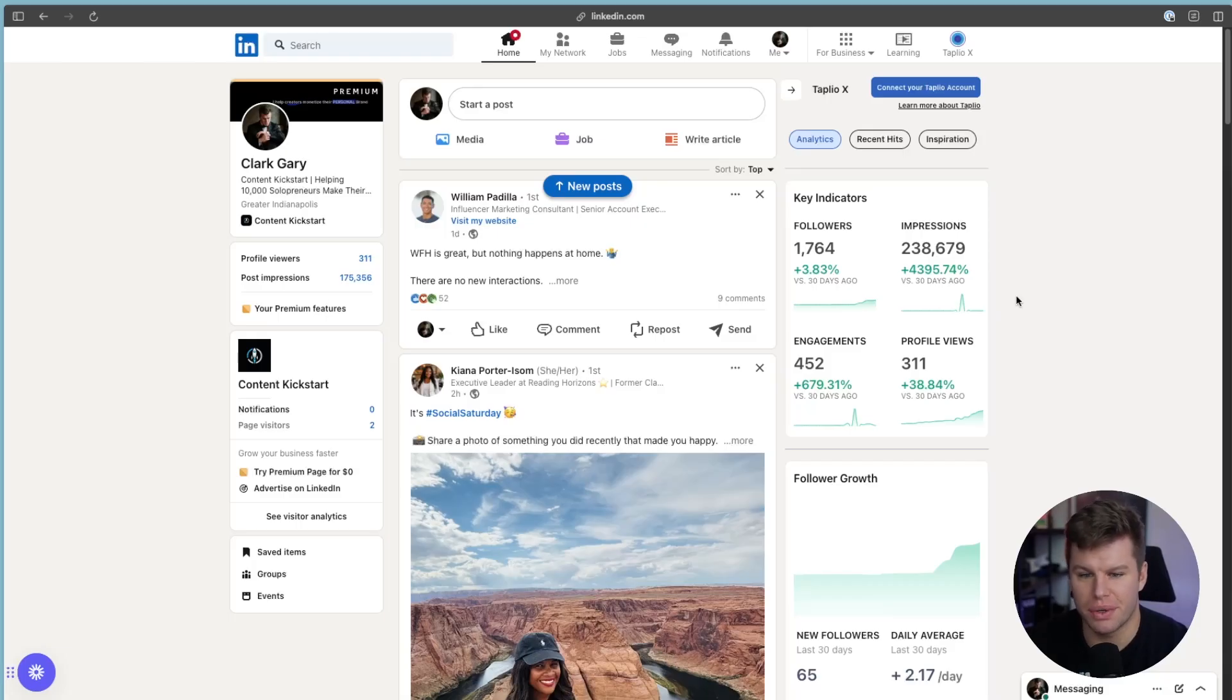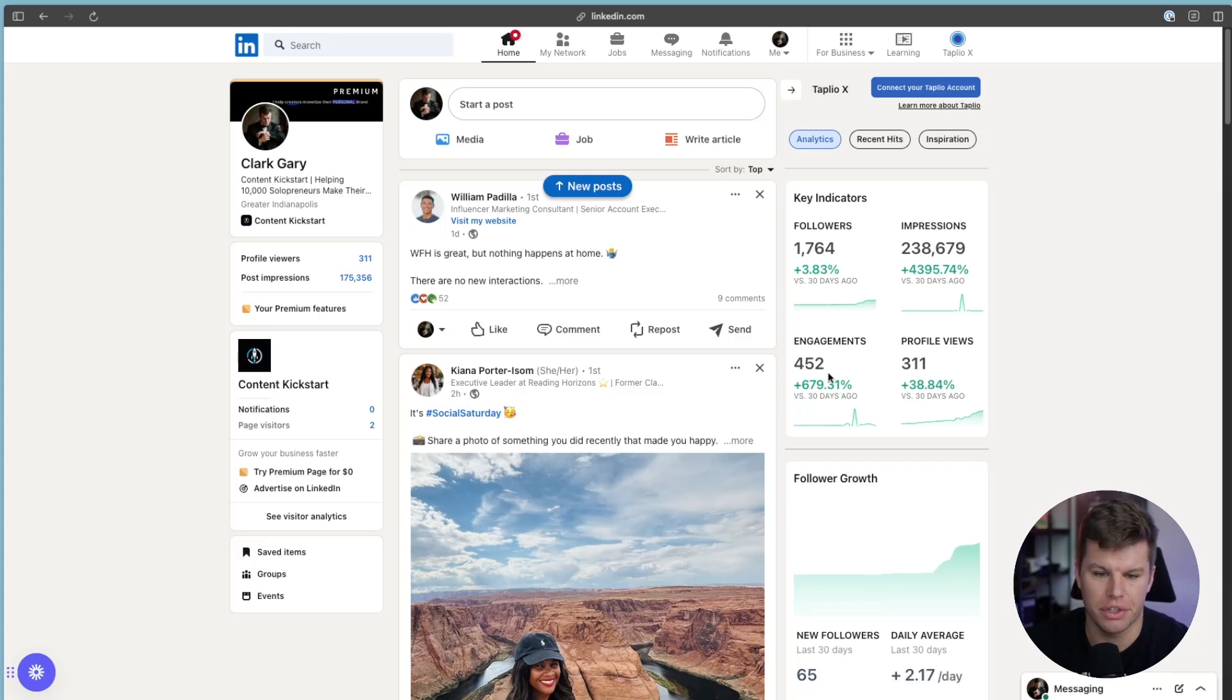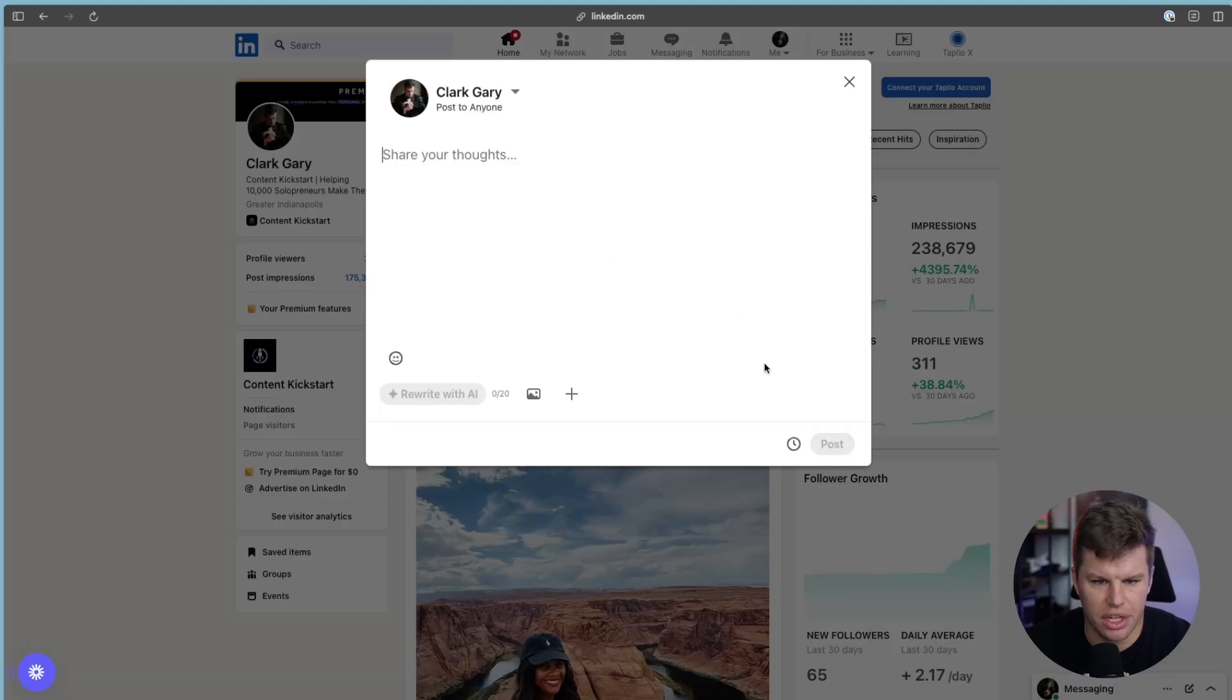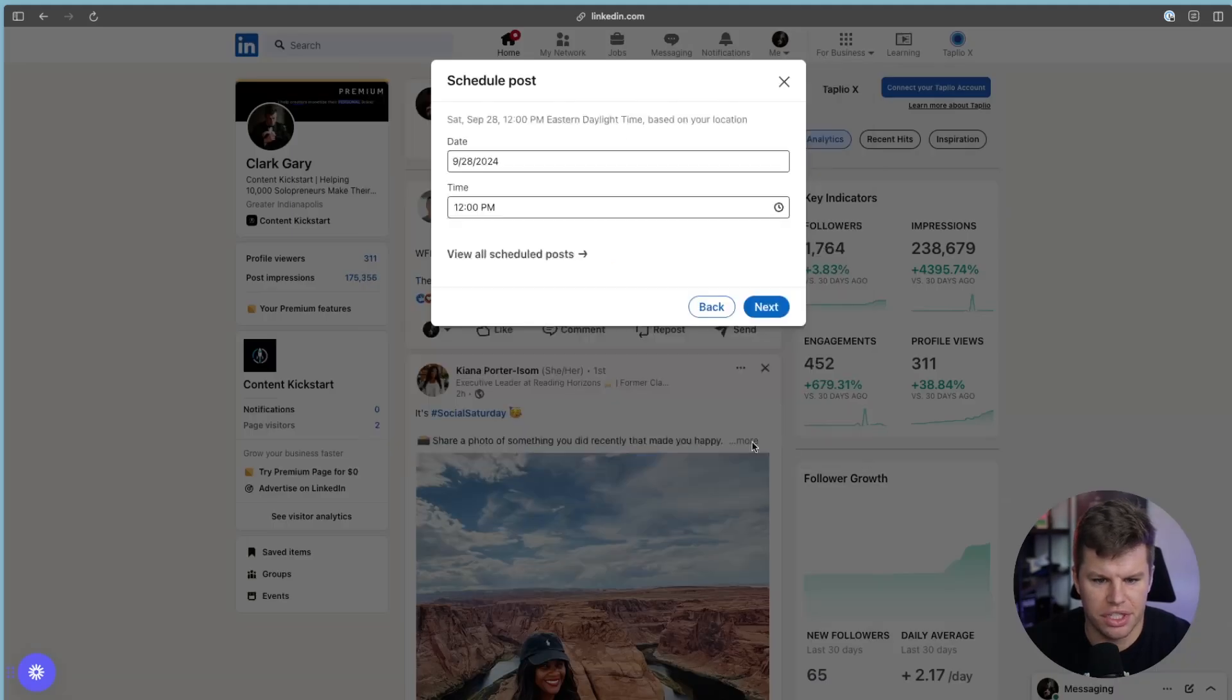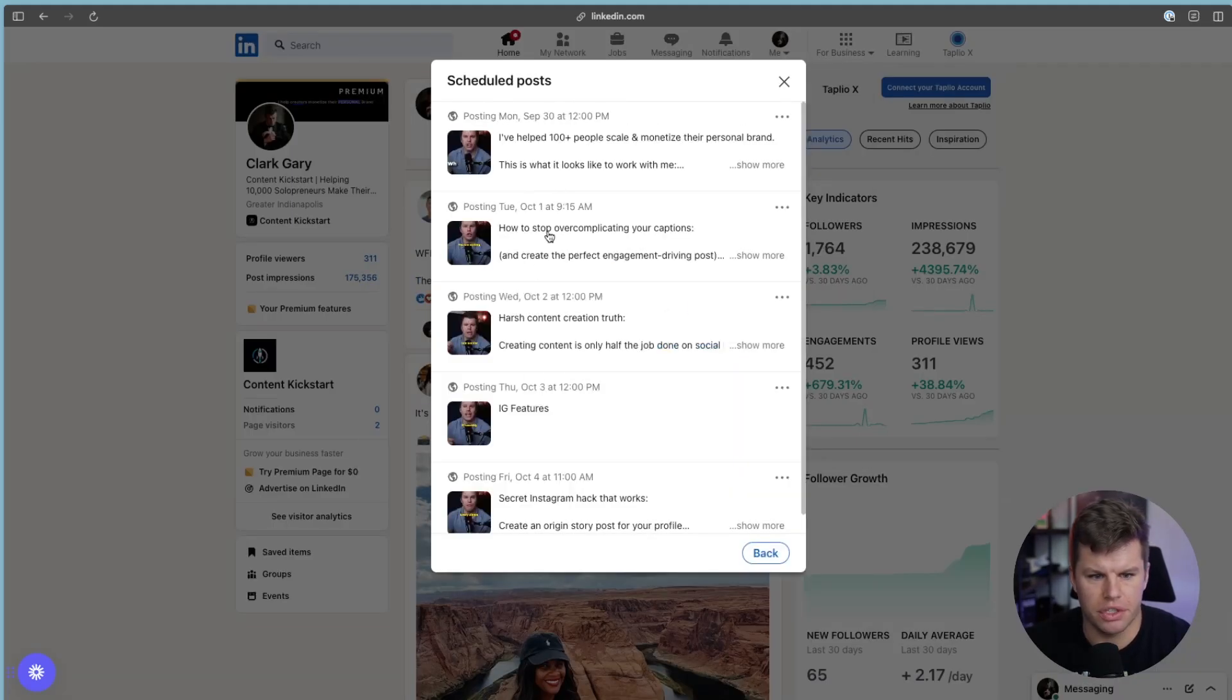Just to show you on the screen here, you see that I've gotten over 4,000% more impressions since I started using this, got a lot more profile views, engagement, and followers. I pretty much was doing nothing on LinkedIn before this. And you can see here that I've got some ones scheduled already for the future.